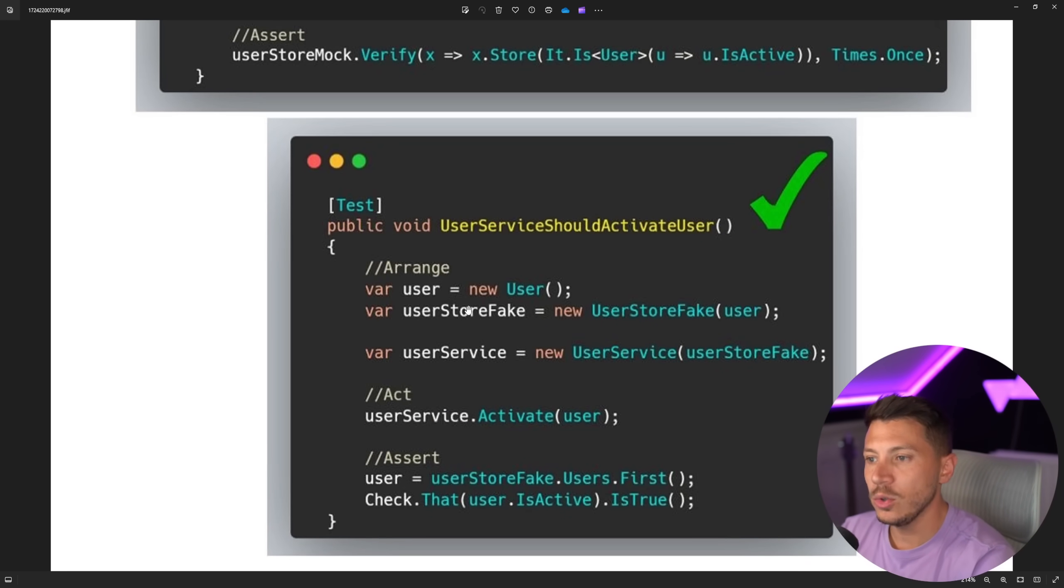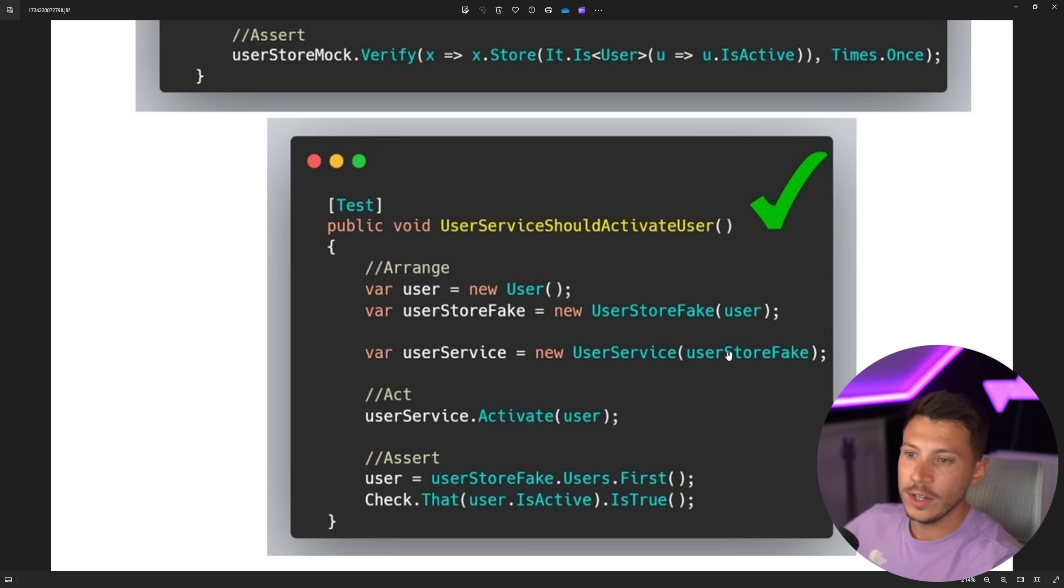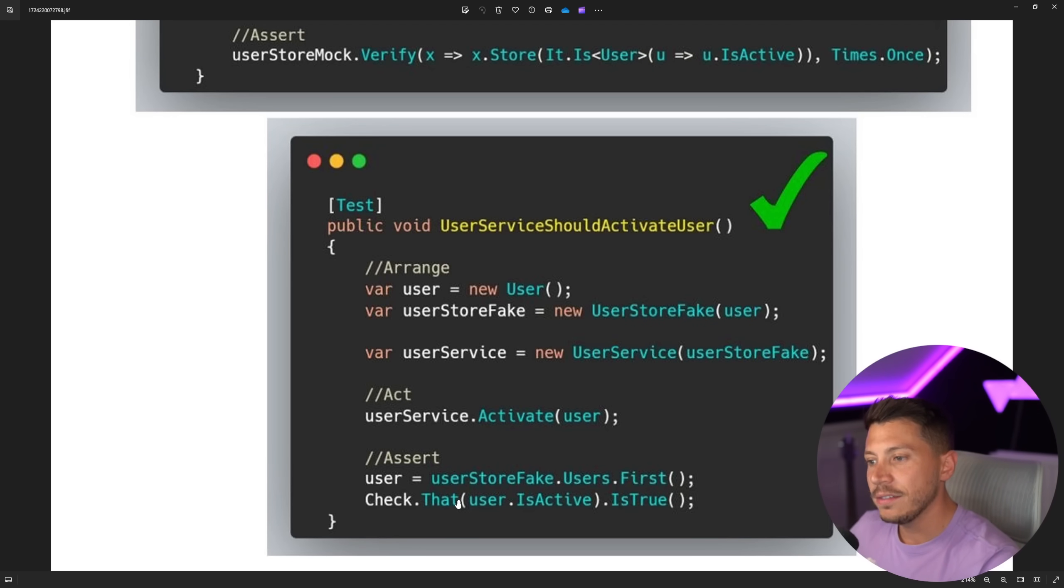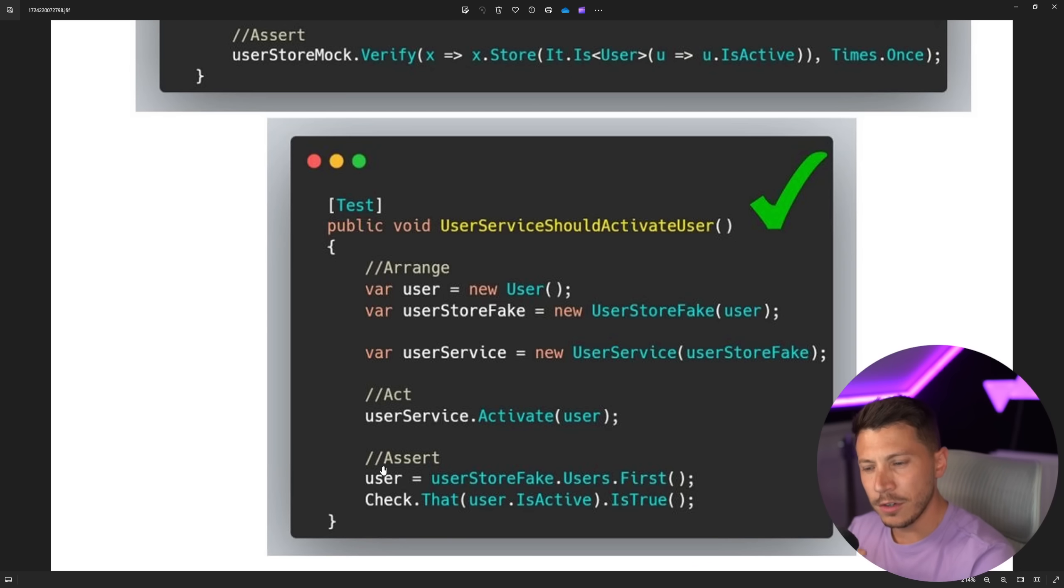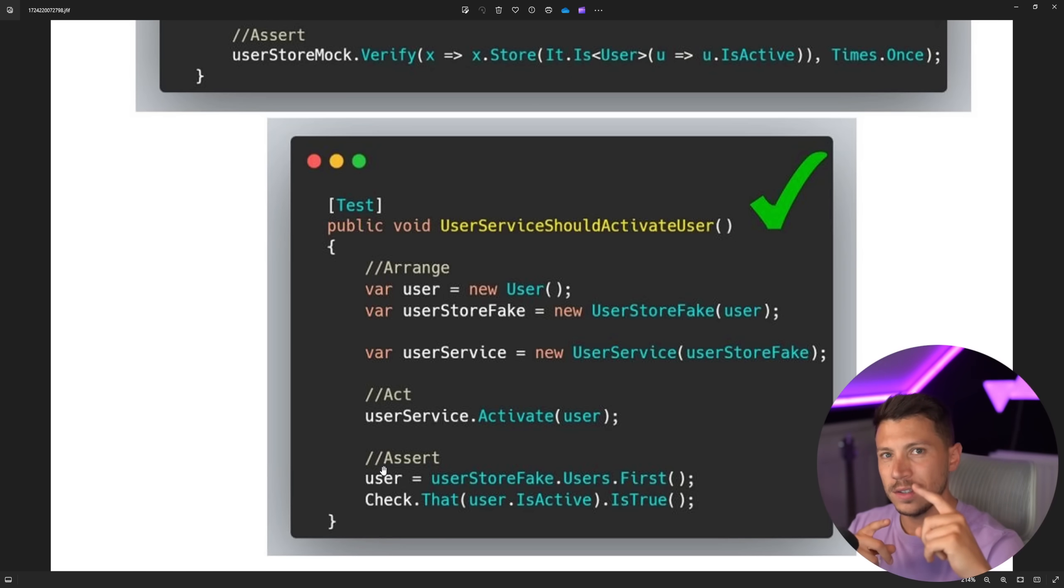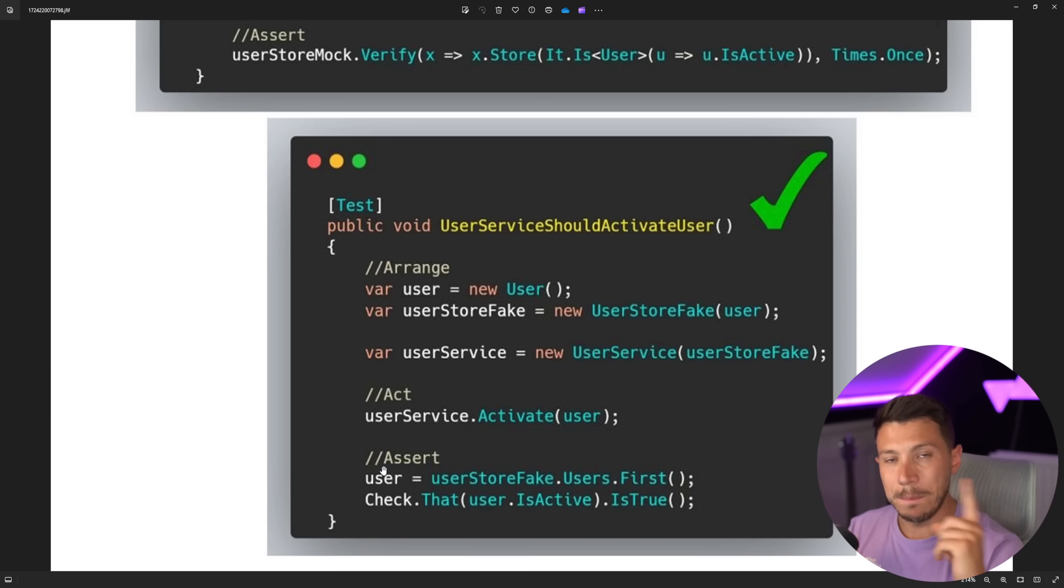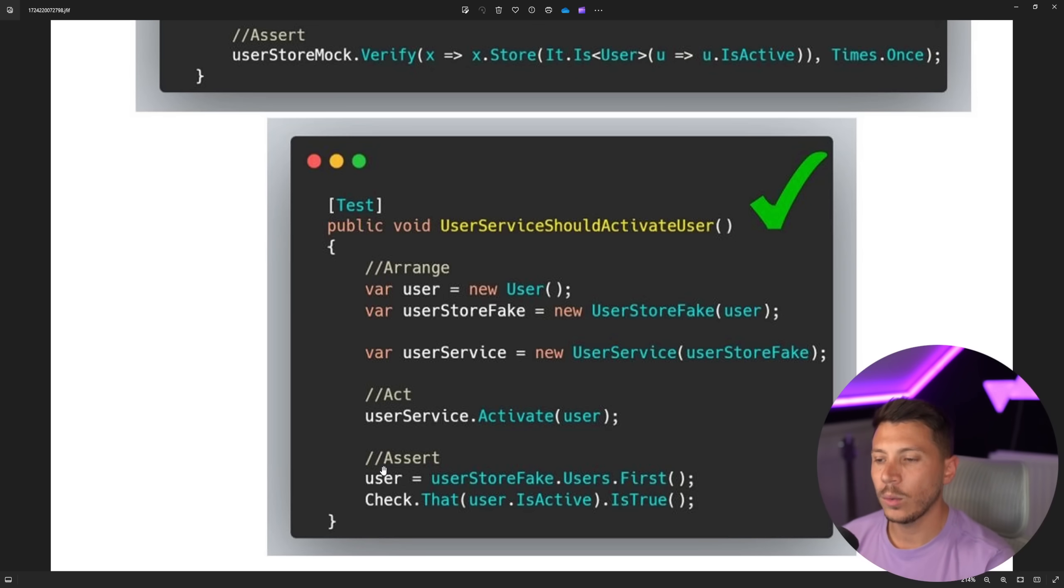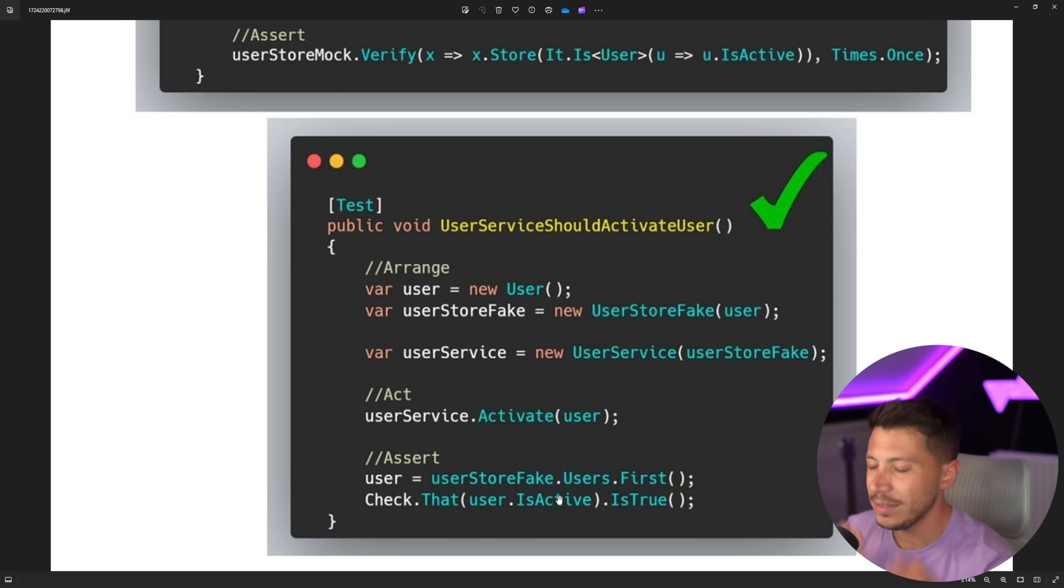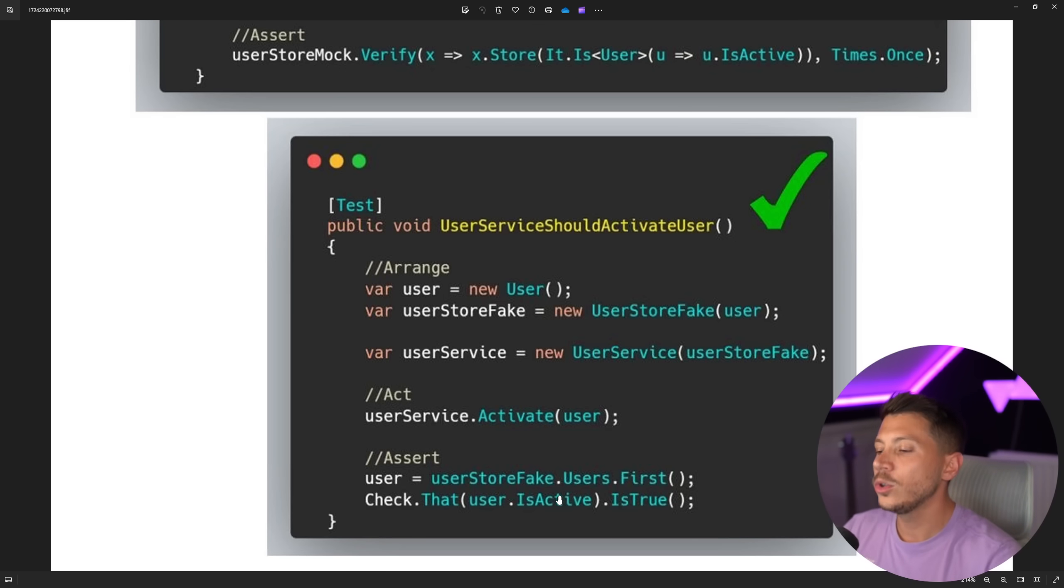But ultimately, what we have is the user. We use a store. We pass the user store into the service and then we activate and then we reallocate the user instead of just retrieving it and comparing it, which is very weird. Maybe you can make an argument that I only want to check the is active property. But this is just terrible, terrible code all around.